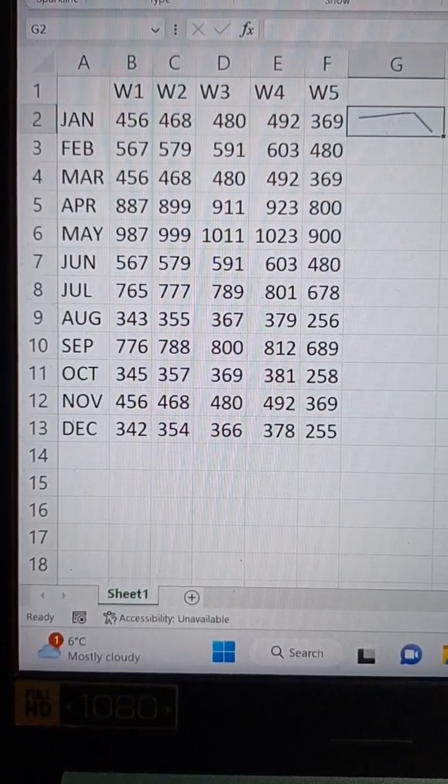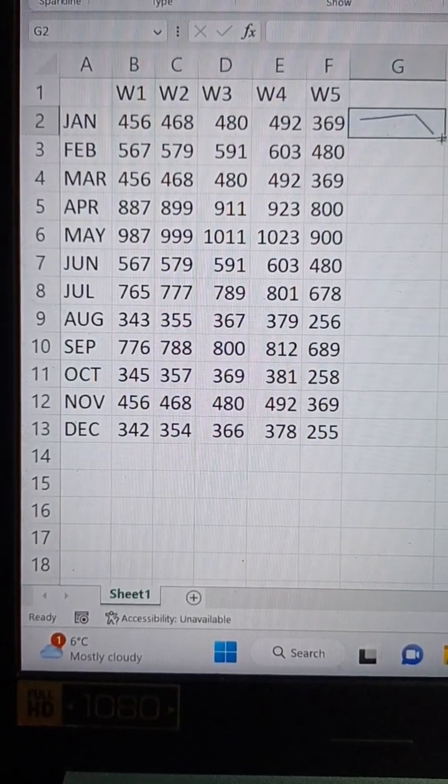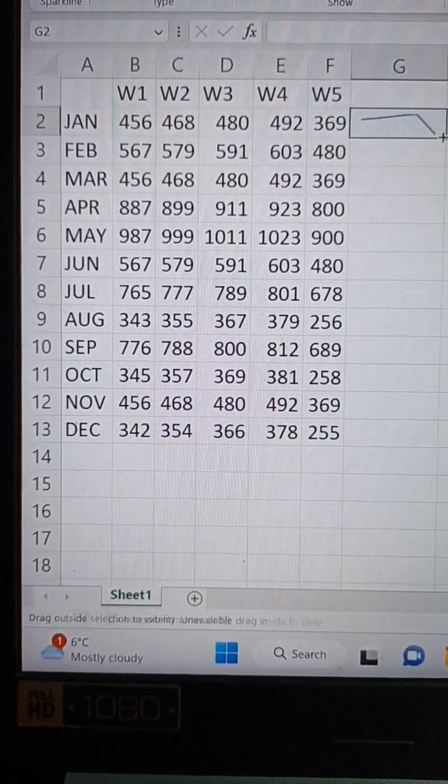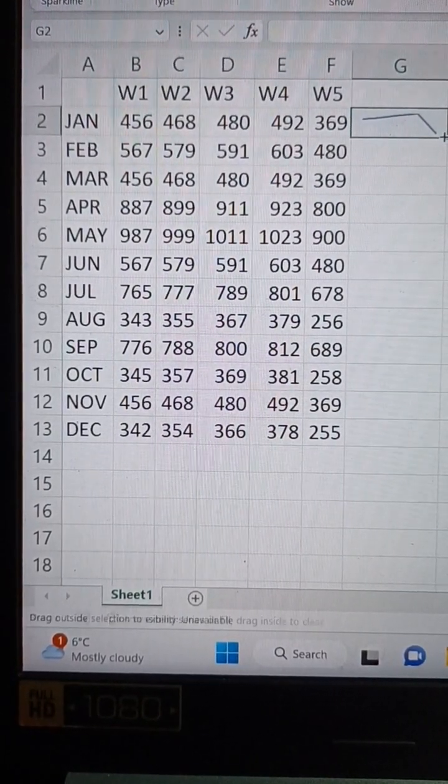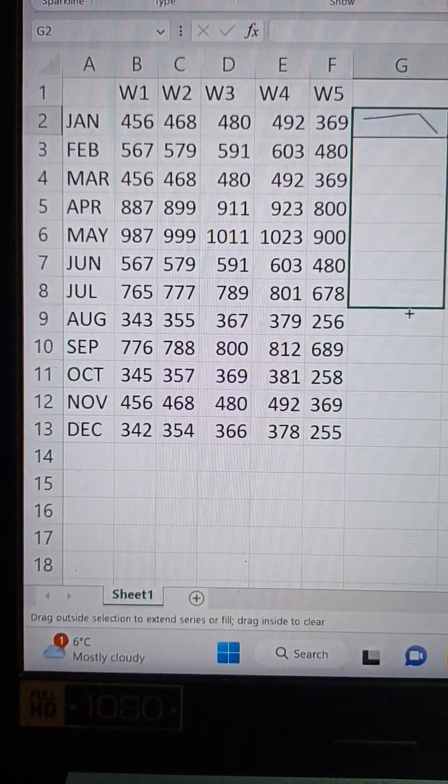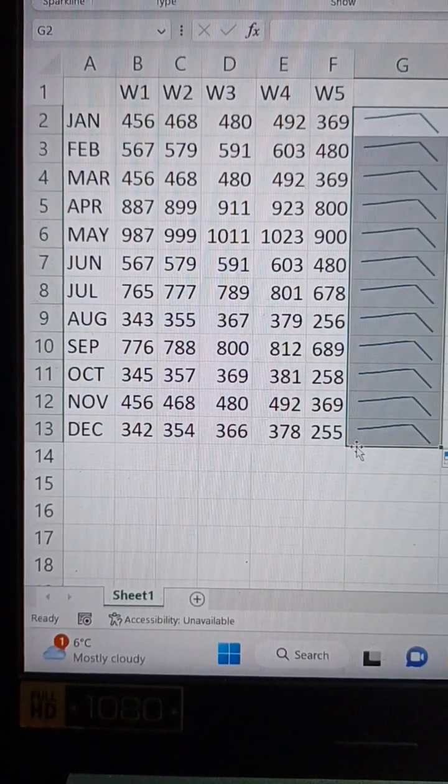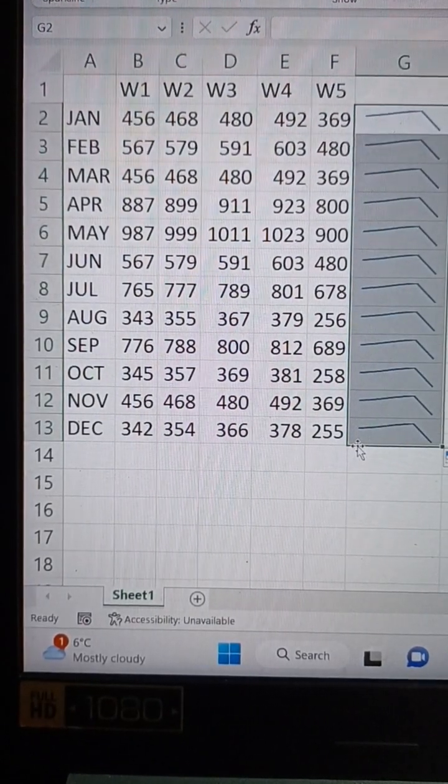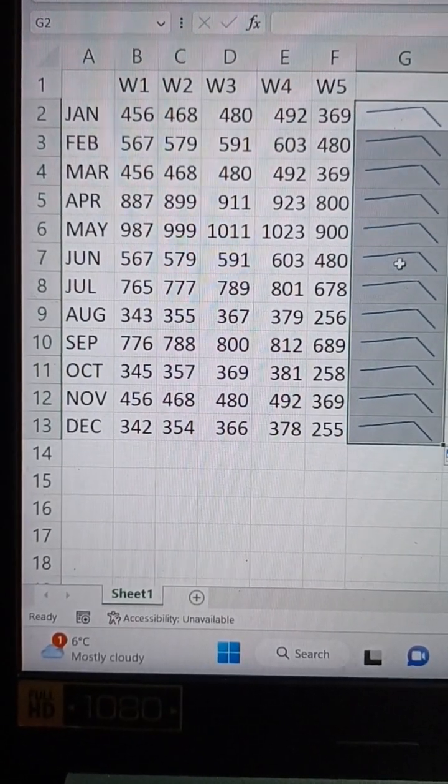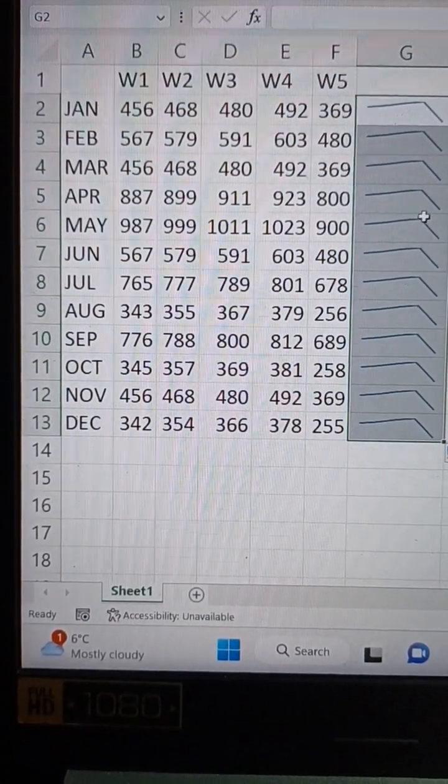There's my little sparkline, and then I can just pull that down for all the rest and I quickly create a sparkline for each month.